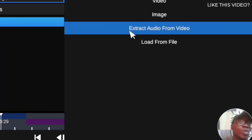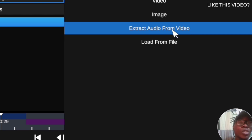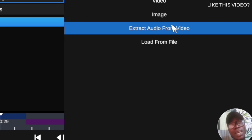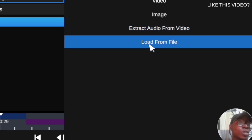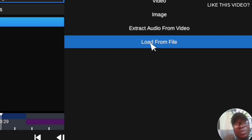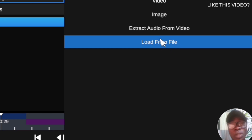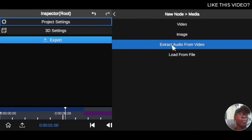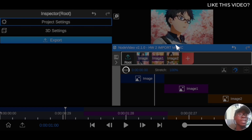The two options are: extract audio from video, and load from your gallery. Let's say you have a video that you want to extract audio out of — you can use the extract audio option. Or, if you have already downloaded an audio file, you can use the load from gallery option to import it directly into your timeline. Let's use extract audio from video first.